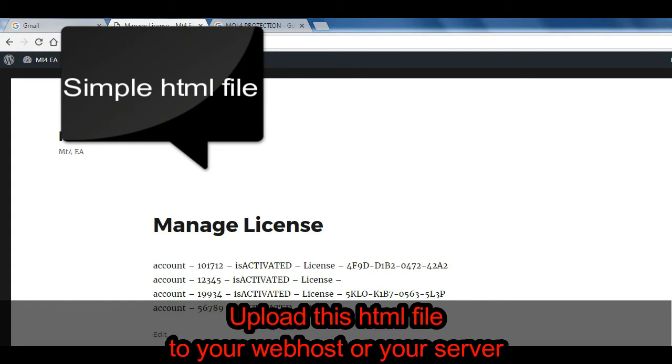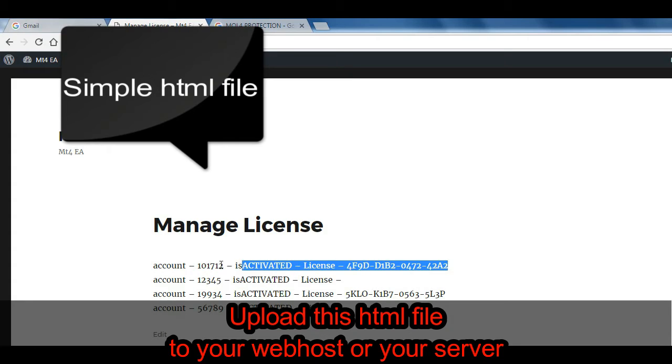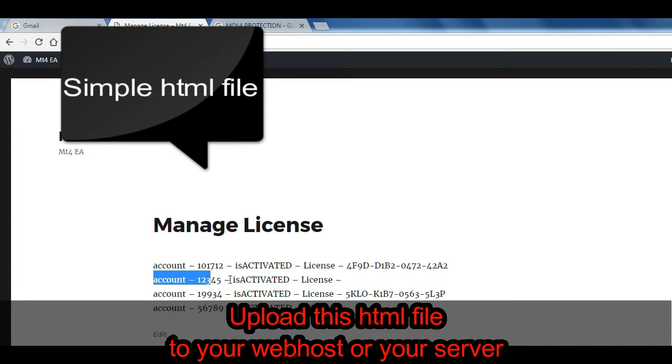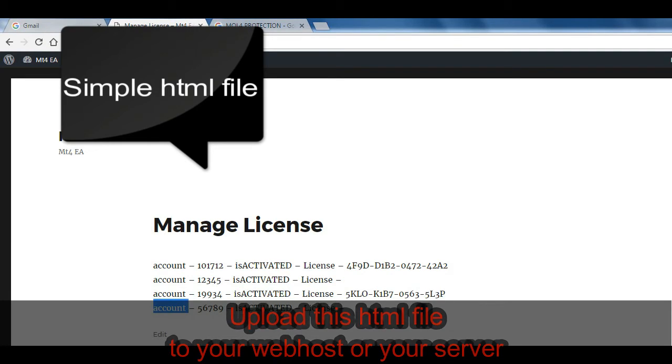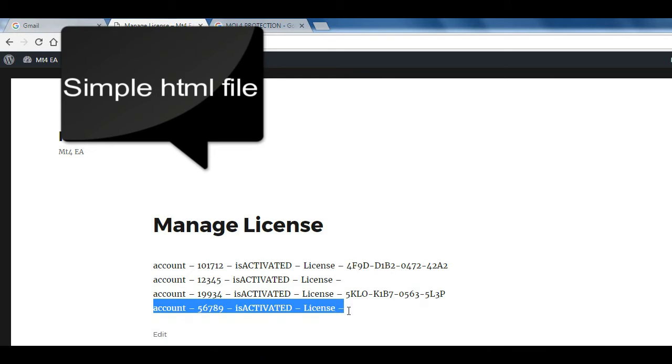Here you can manage your clients license by their MT4 account number. Here you can activate or deactivate clients MT4 account numbers. Now let's see how it works.